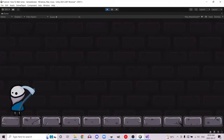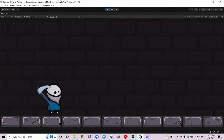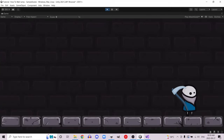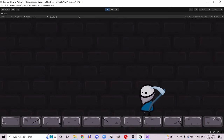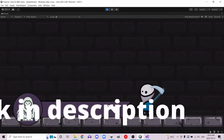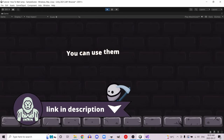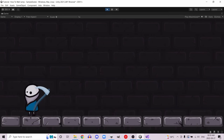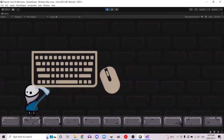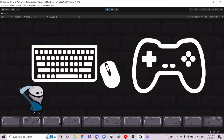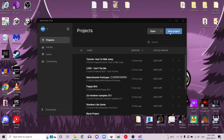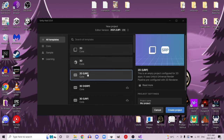Hey guys, welcome. Today I want to show you how you can set up this simple 2D platformer scene from scratch in Unity. All of the assets that you see will be provided to you, and this will work with a keyboard and mouse as well as a gamepad. We're going to start with a new project and select 2D Universal Render Pipeline — we're not going for AAA graphics here, so this is going to be perfect for us.